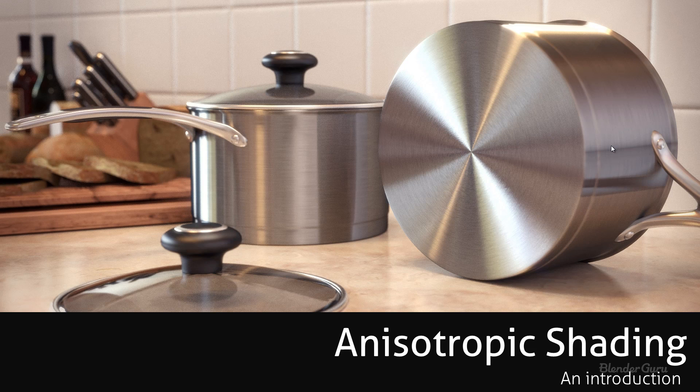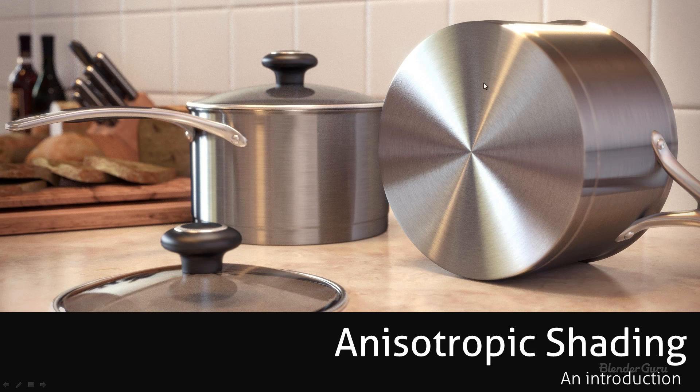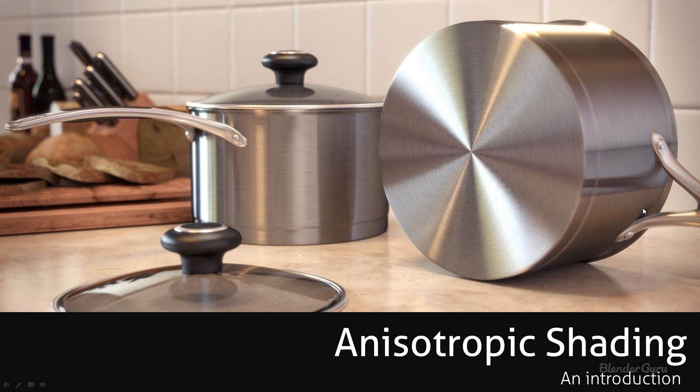So this is a new shading type which was added to Blender in the latest release which is 2.65 and this new shader will allow us to create this image that you can see right here. You can see on the bottom of this saucepan the light is sort of bending and reflecting in a strange sort of radial type pattern, so that's exactly what this shader is for. It is for mimicking the look of metal which has been sanded in a particular direction and that's really what this shader is all about.